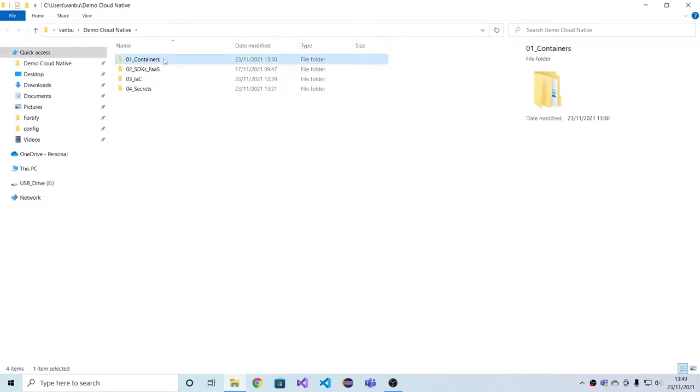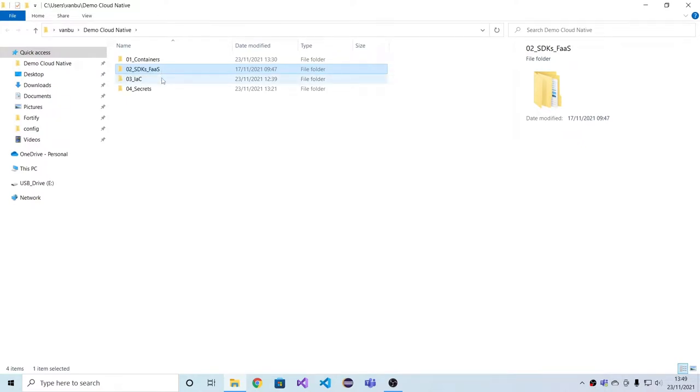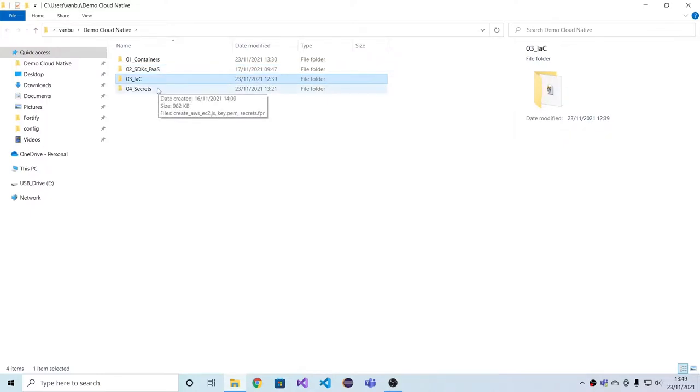We'll start by looking at container security, then we'll go to cloud native apps using cloud SDKs as well as function as a service models. Then we'll go to infrastructure as code scanning, and finally we'll look at secret scanning.